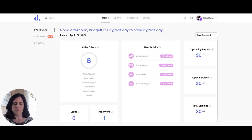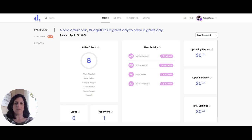Hello! Today I am going to show you our new calendar feature within Dulato and how it looks for a team plan or an account with more than one provider on it.